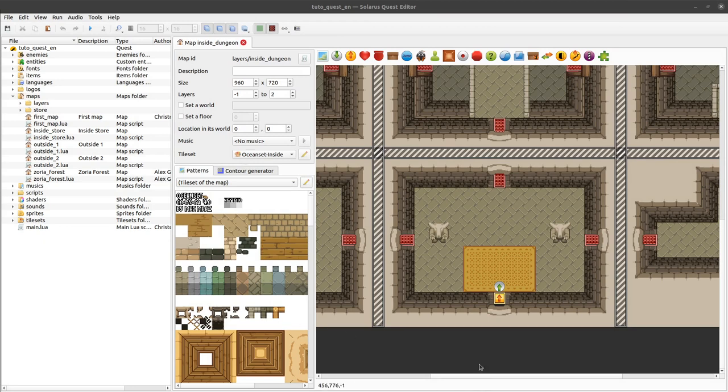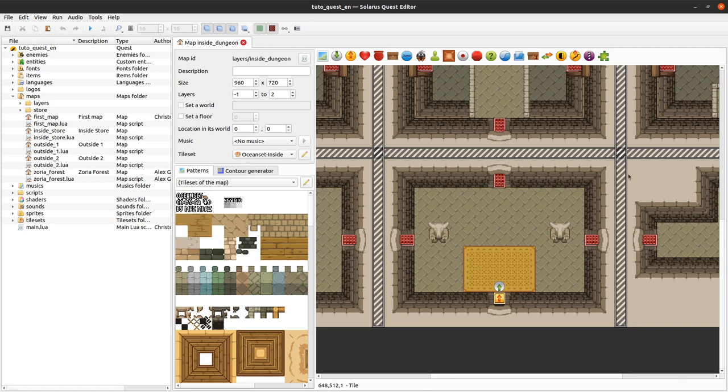My friends, welcome to this tutorial about creating games with Solaris. Today we will see another type of entities, blocks.